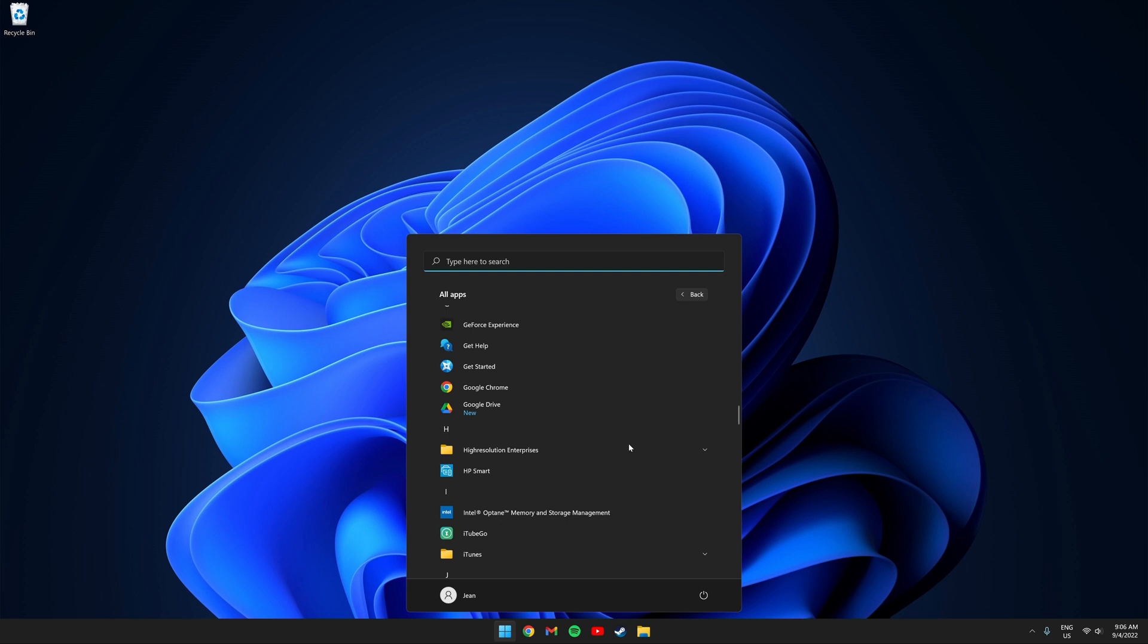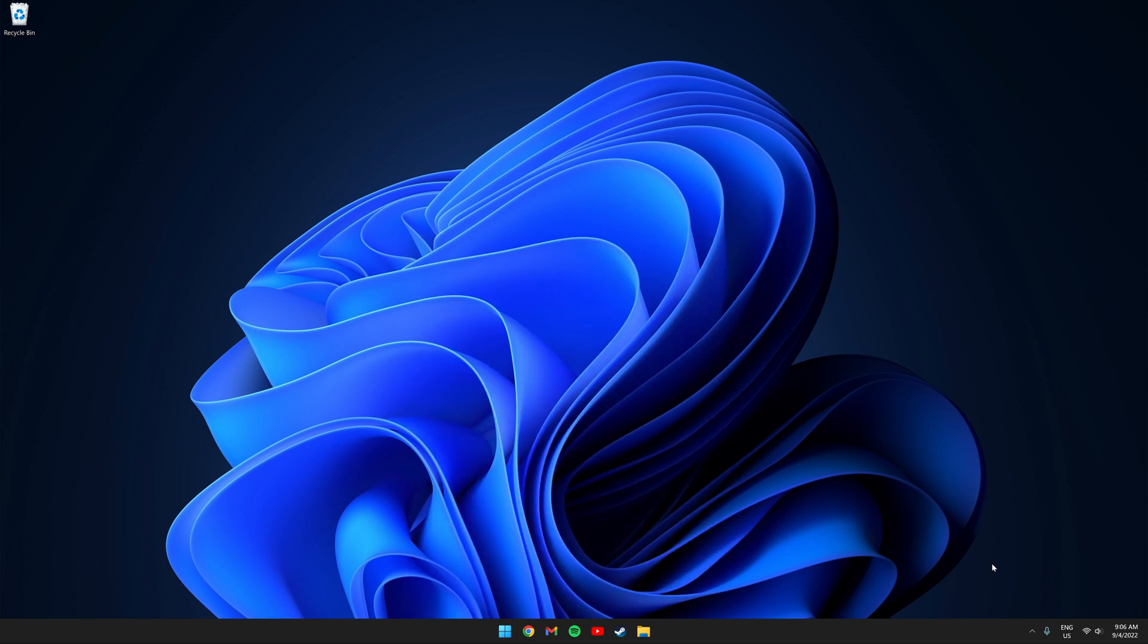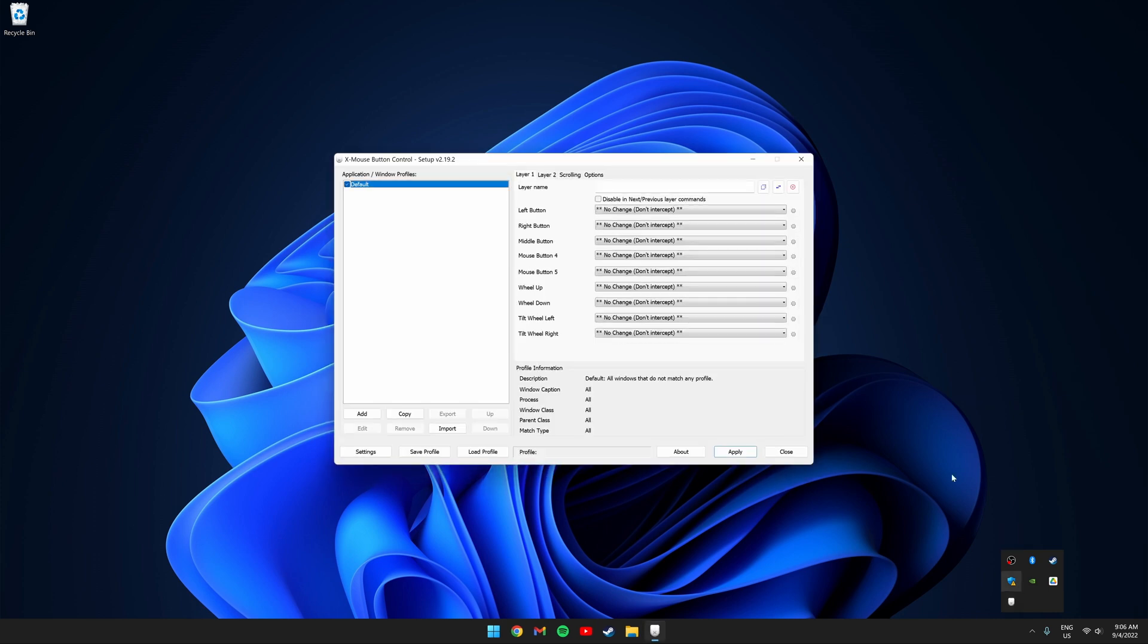If you have trouble finding the program after installing it, it's under high resolution enterprises. To open the program up, you need to click your tray icon and double click the mouse icon. This should open up the program.